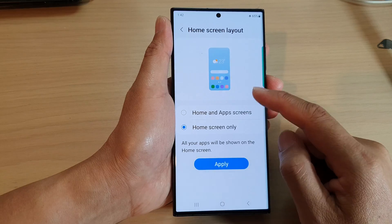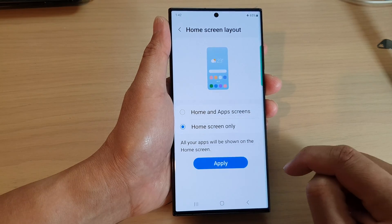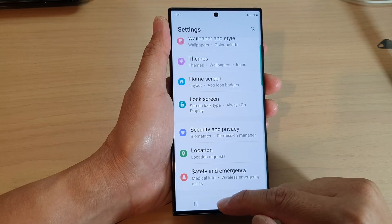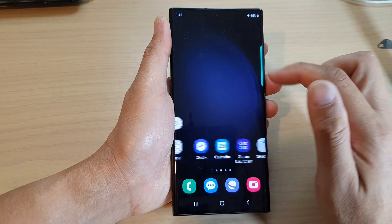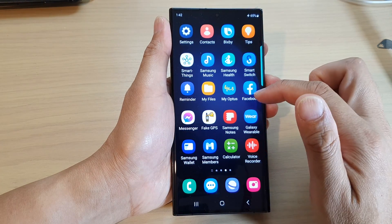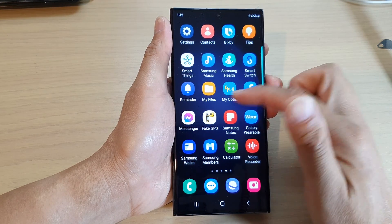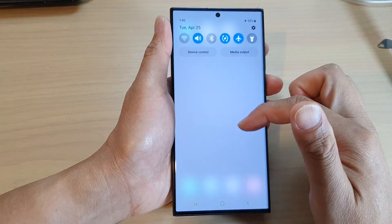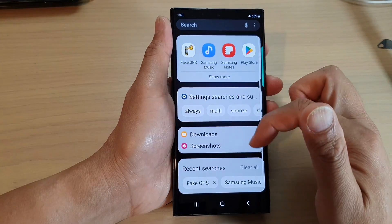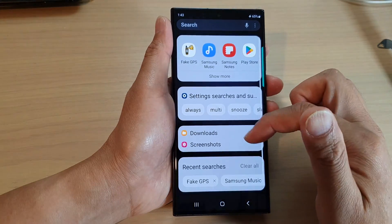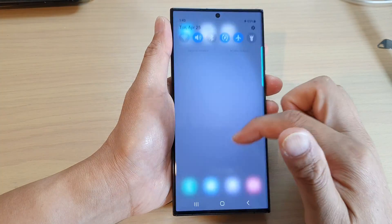Select one of the options and then tap on the apply button at the bottom. Now you can see if I go back to my home screen, all apps are displaying on my home screen. I will not be able to go into my app screen because app screen has been turned off.